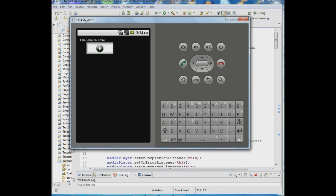What we're going to do next is take care of an issue where when you're streaming off the web or the cloud, the media player takes a little while to get prepared. It has to locate the MP3 you're playing and buffer it before it's ready to play. Depending on the network it could take a second or two or five to ten seconds, and during that time the person might not know whether the app is working, so you want to give them a progress dialog that pops up saying something like 'buffering' or 'acquiring song'.